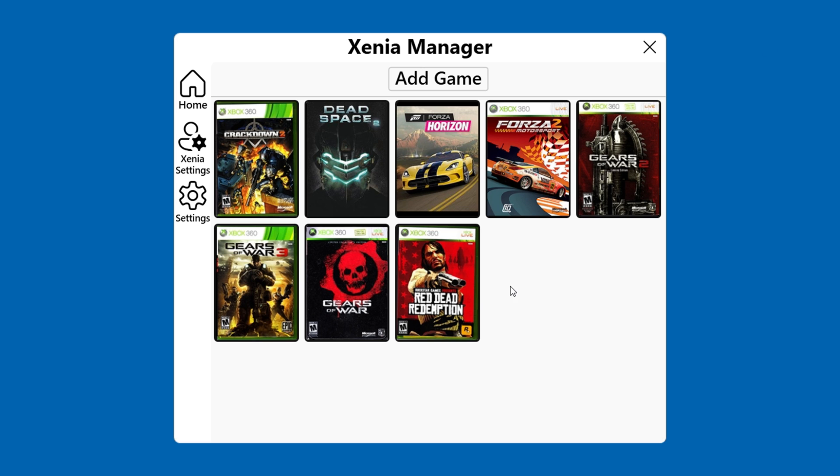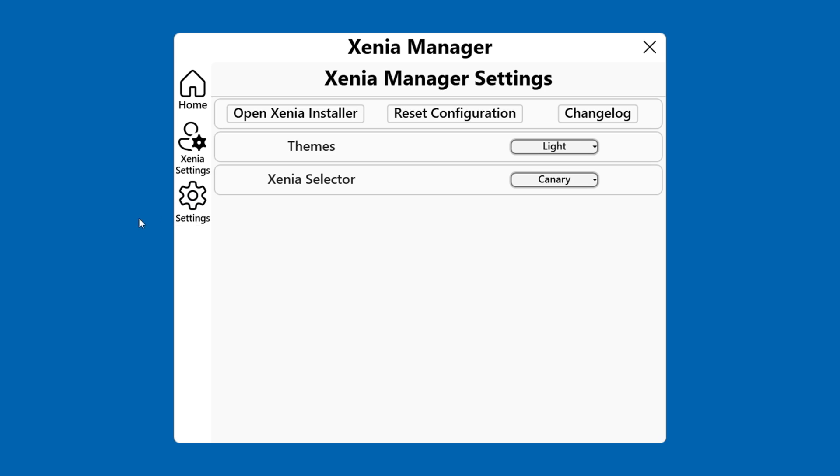However, someone recently made a front end for the emulator called Xenia Manager. It looks promising, but is it easy to set up and are there any issues we should be aware of? Let's find out.